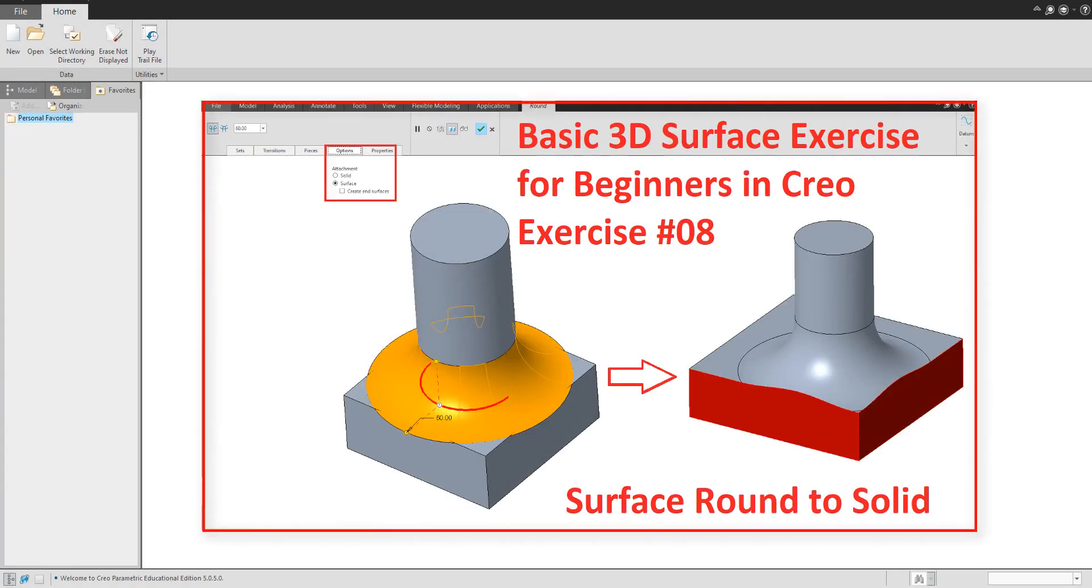Hey folks, in today's video I'm going to show you how to create surface round. We will use the merge feature, surface modeling, and at the end solidify feature. So let's start.